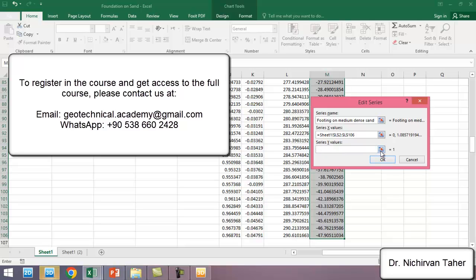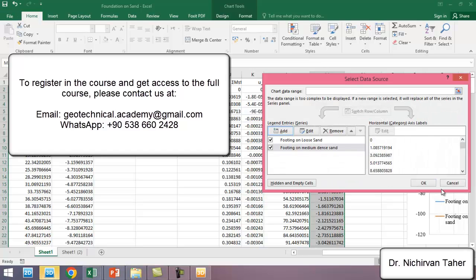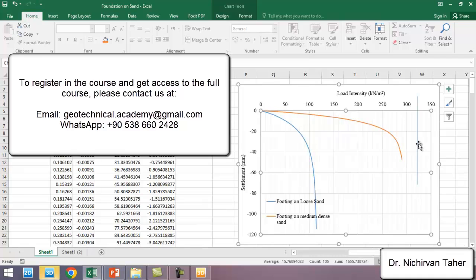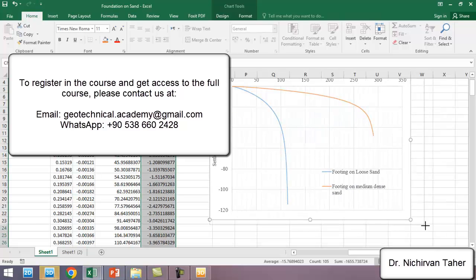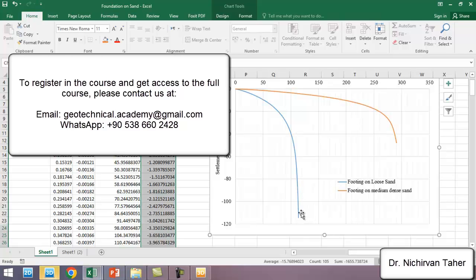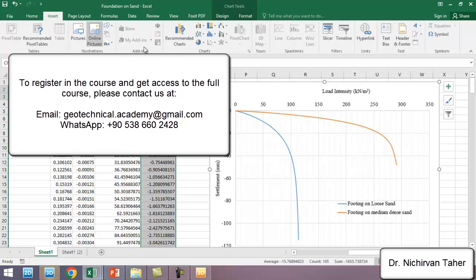The Y direction is the settlement. We can see that the ultimate bearing capacity for medium dense sand is much bigger than for loose sand. We draw a curve and can estimate the ultimate bearing capacity of both loose and dense sand, as well as the corresponding settlements.